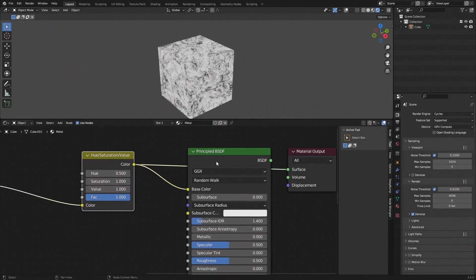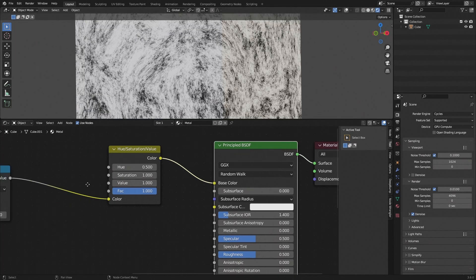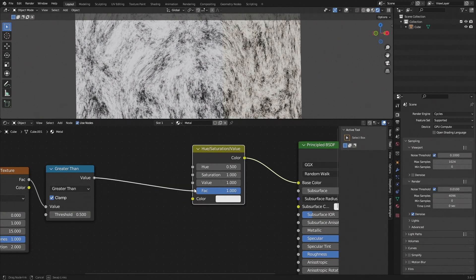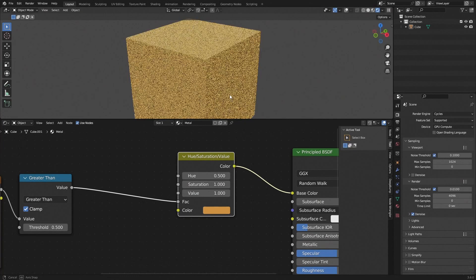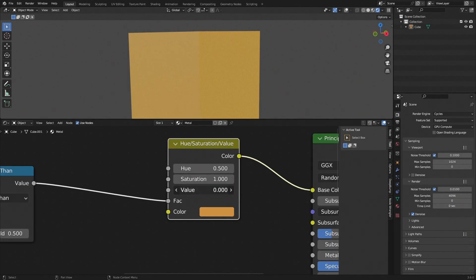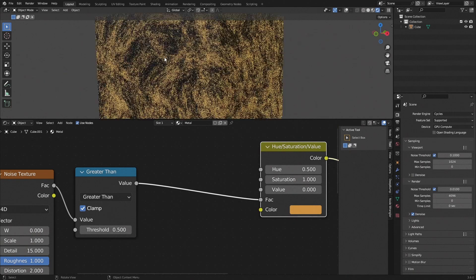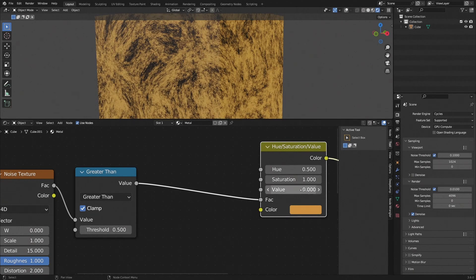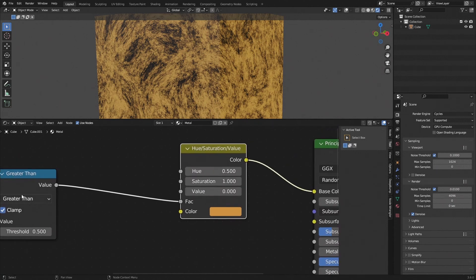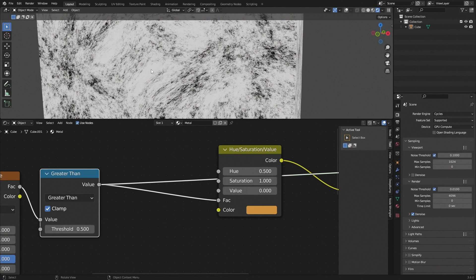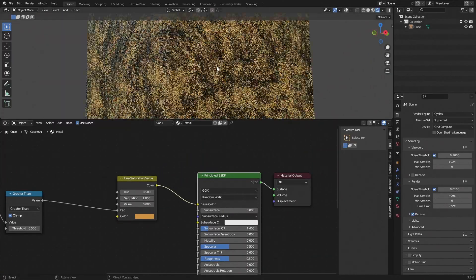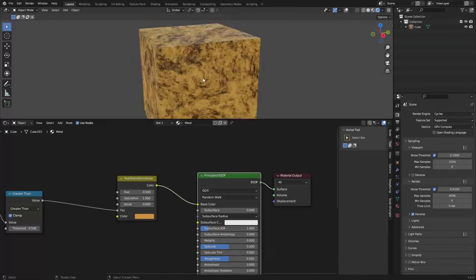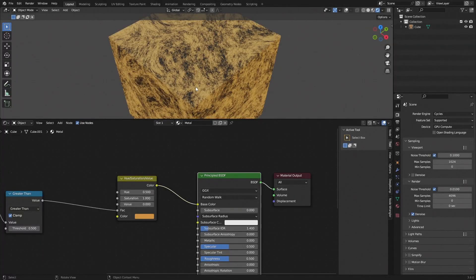Add a Hue Saturation Value node and use its color as the Base Color for the Principled BSDF. Set the factor to the Greater Than value, and set the color to something like a yellowish color. Where the Greater Than value is zero the factor is zero, so HSV is not applied; where it's white, the value is set to zero making those areas black. This already looks like scratched metal.